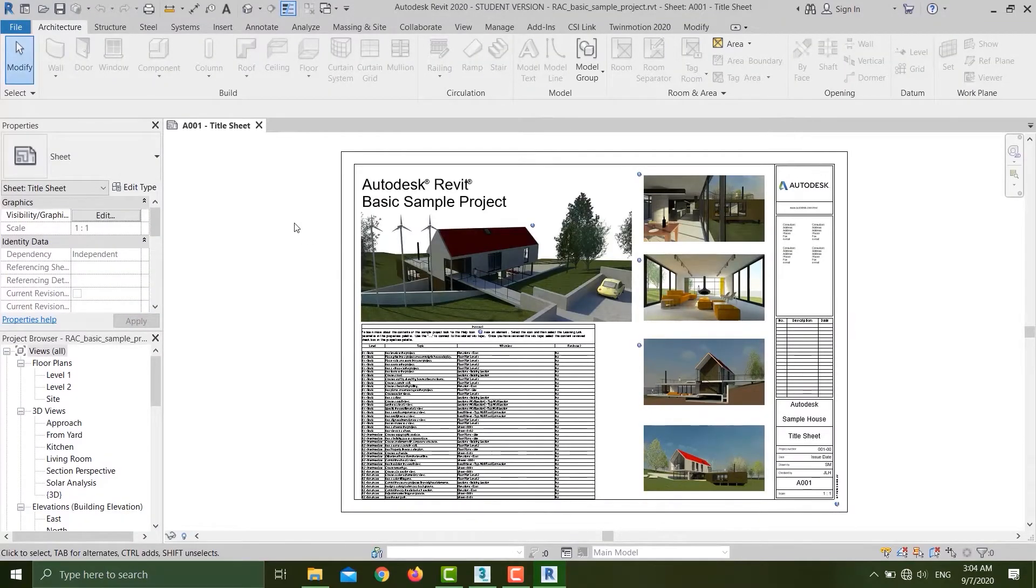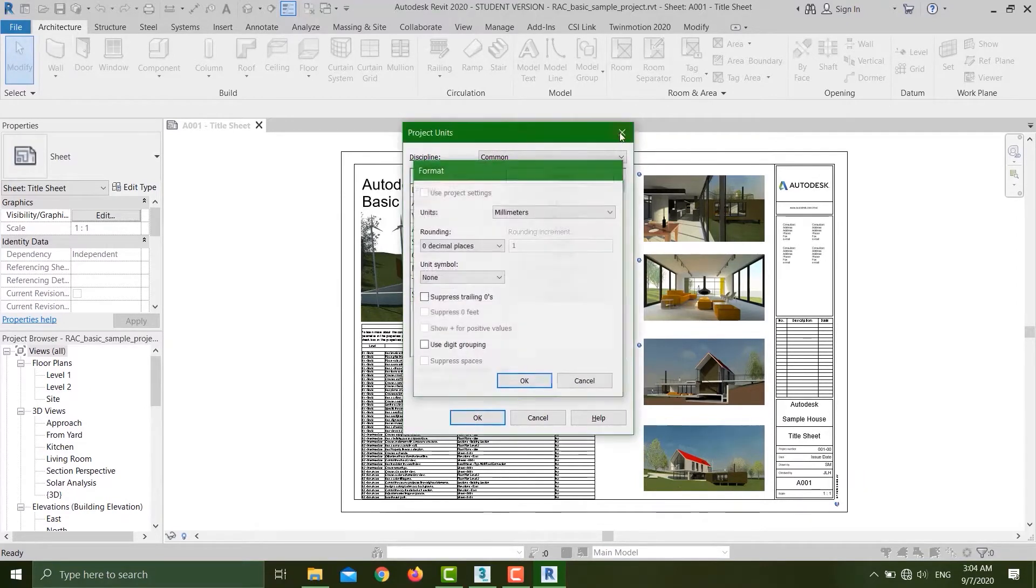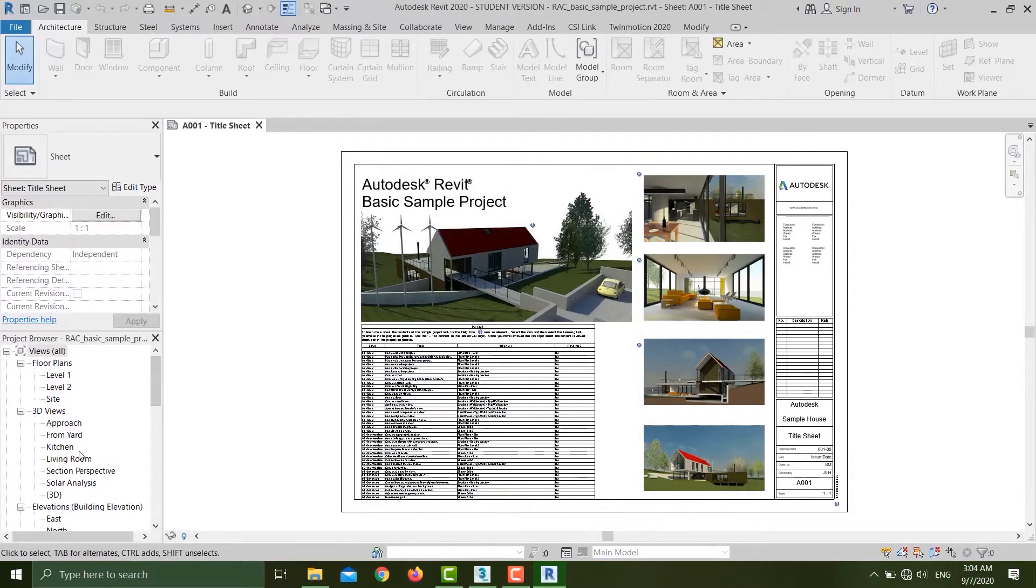Now my Revit project is open. Before I do anything, I'll just hit UN on my keyboard and you can see that my units are in millimeters. Keep that in mind.